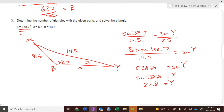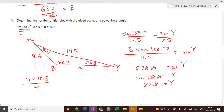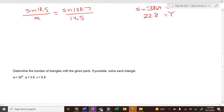We get gamma equals 22.8°. If we add that to 138.7°, we get 161.5°, which leaves alpha as 18.5°. Then we just use Law of Sines: sine of 18.5° over a equals sine of 138.7° over 14.5. Solve for a — it's easy from here.